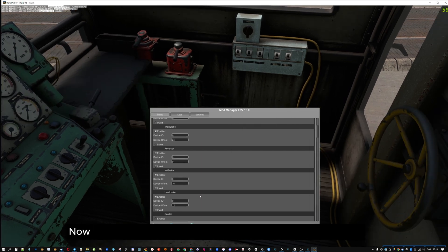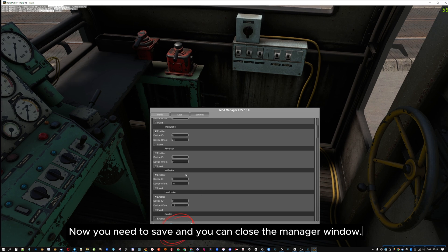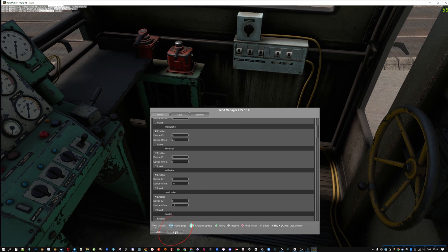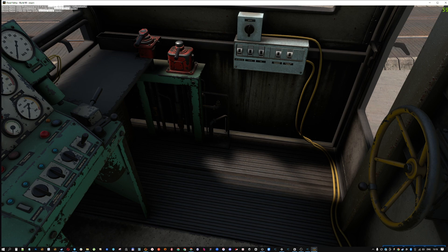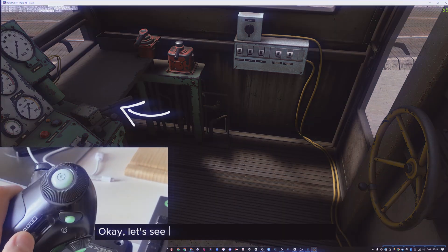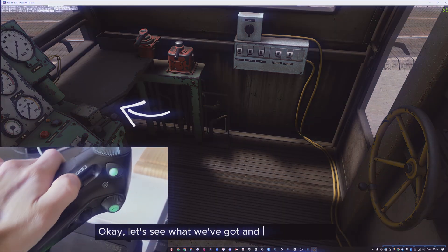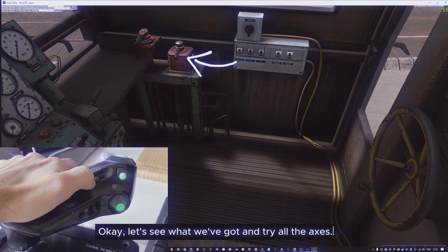Very good. Now, you need to save and you can close the manager window. Okay, let's see what we've got and try all the axes.